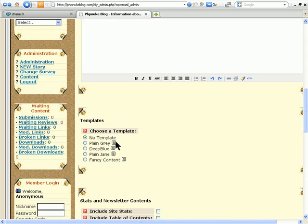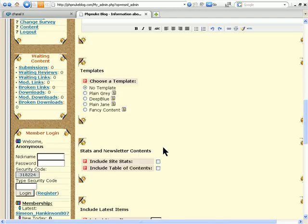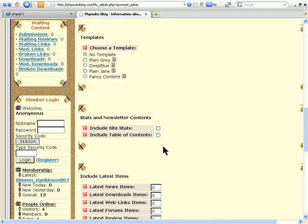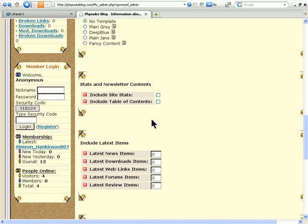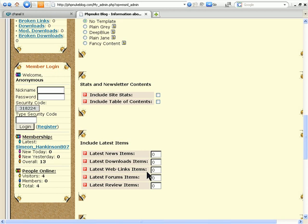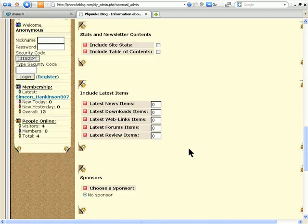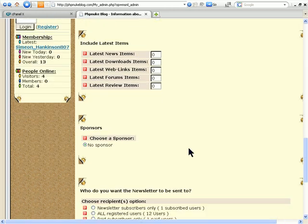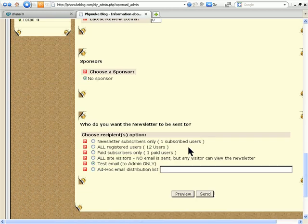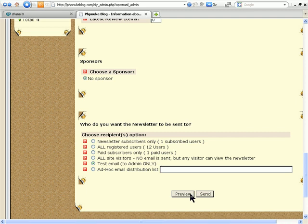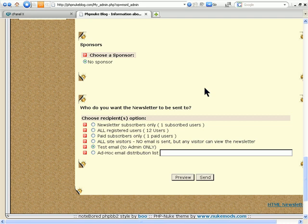And you can use any of the templates that you want down here. Or you can make one up and put it in a template folder and it will show up here. And you can include your site stats and whatever you want, download items or web links. And you can preview the newsletter first before you mail it. I hope this video has helped you upload an add-on module. Thank you.